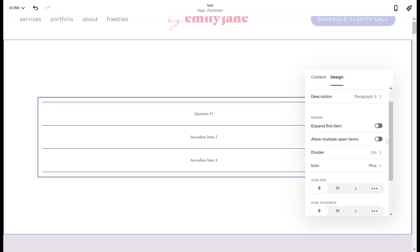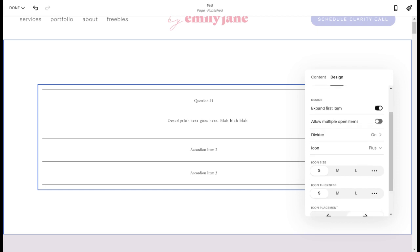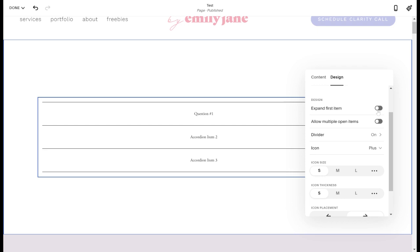Then you can choose to have the first item on the list be automatically open, like just as the page loads. And that's good if you want to give your site visitors the indication that you want them to click and open each of these items. But if you want it to be more uniform, just leave that unchecked. You can decide whether or not they will be allowed to expand more than one item at a time. If you have this turned off, then as soon as they click to open one, the other one will close.